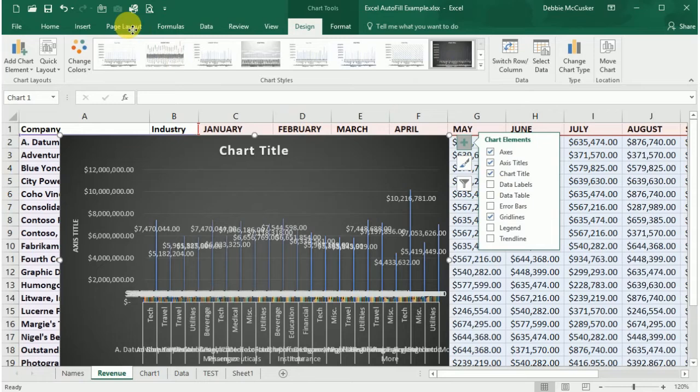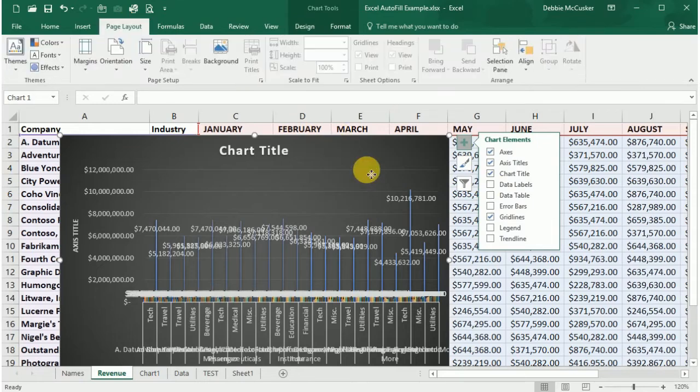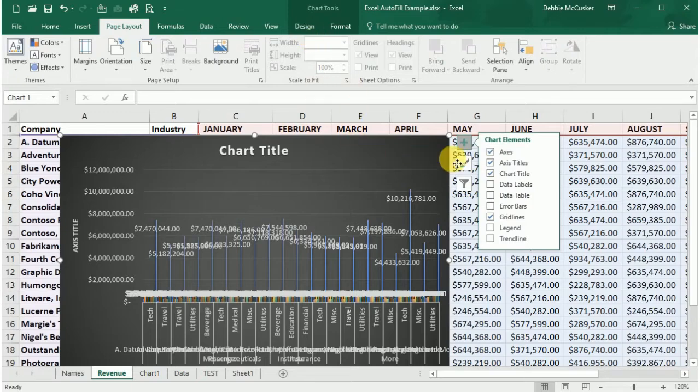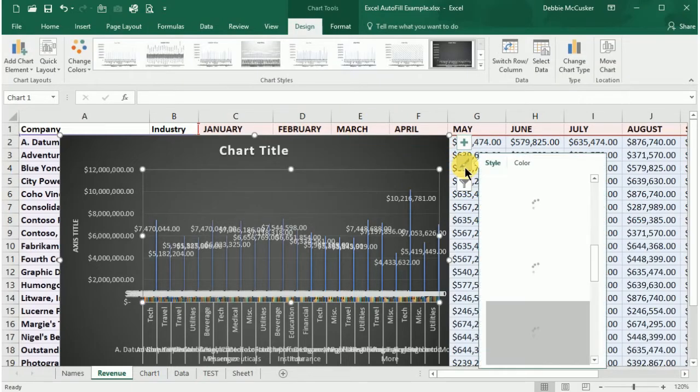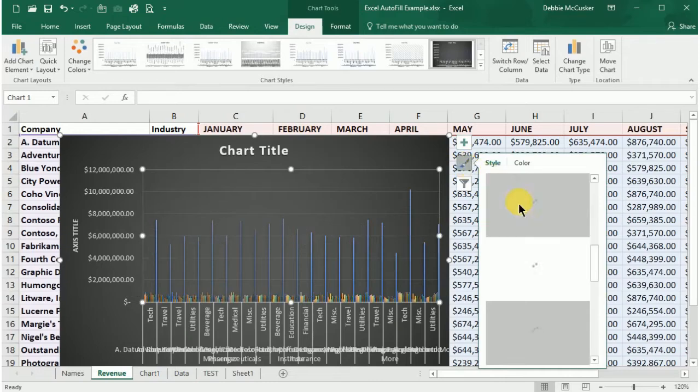So to change the chart style, we'll select the chart you'd like to format and select the paintbrush icon to the right of the chart. Scroll through the list to find your desired chart style.